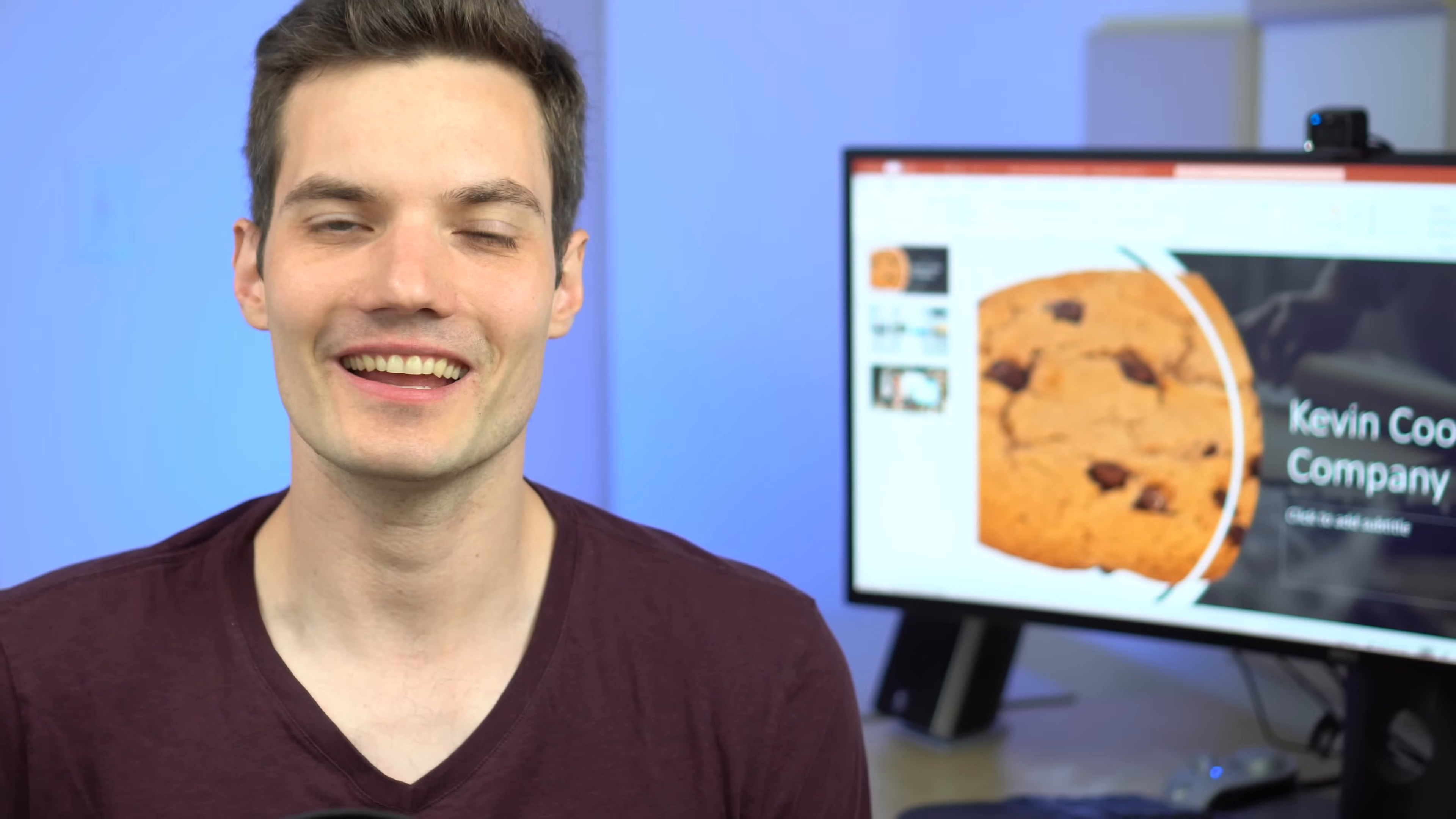And lastly, if you want to see me cover any other topics in the future, leave a comment down below. That's how I build my list of videos to create. All right. Well, thanks a lot. And I hope to see you next time. Bye.